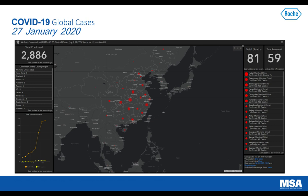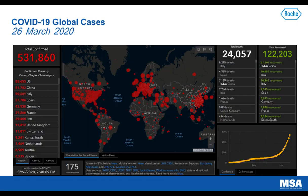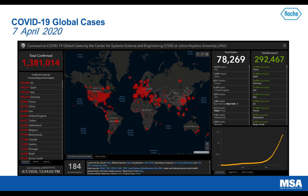Looking at late January total confirmed cases, John Hopkins data shows China was reporting roughly 2,800 cases and there were roughly 80 deaths. Moving into March, this virus had spread globally, with roughly half a million total confirmed cases and 24,000 deaths.